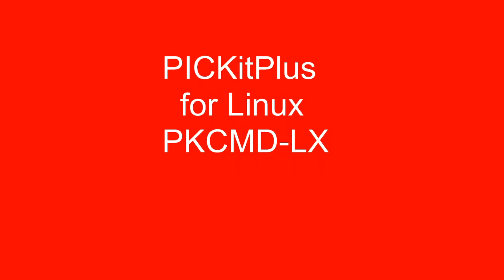Welcome to another PicKit Plus demonstration. This time it's PicKit Plus for Linux, PK-CMD-LX. So easy to program microcontrollers.